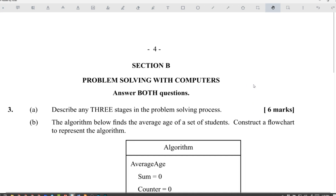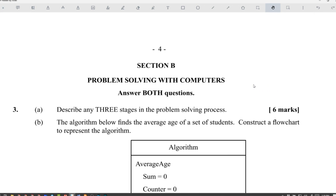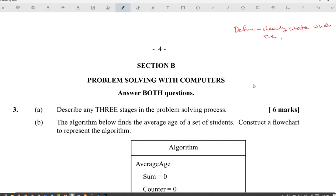Any three stages of the problem solving process. First: Define — state what the problem is. Second: Analyze — determine the inputs and outputs.